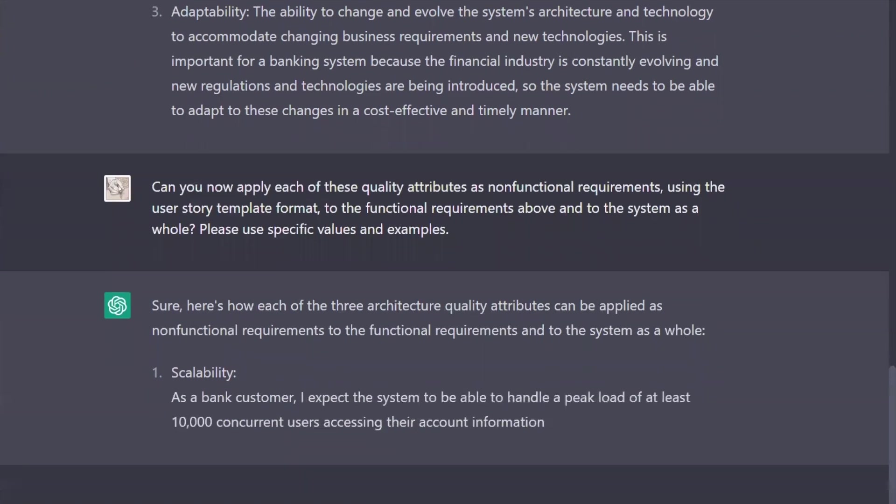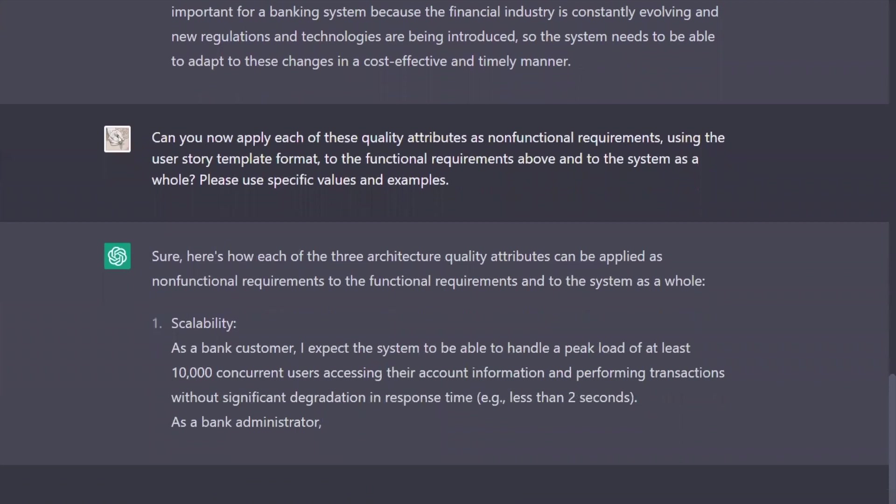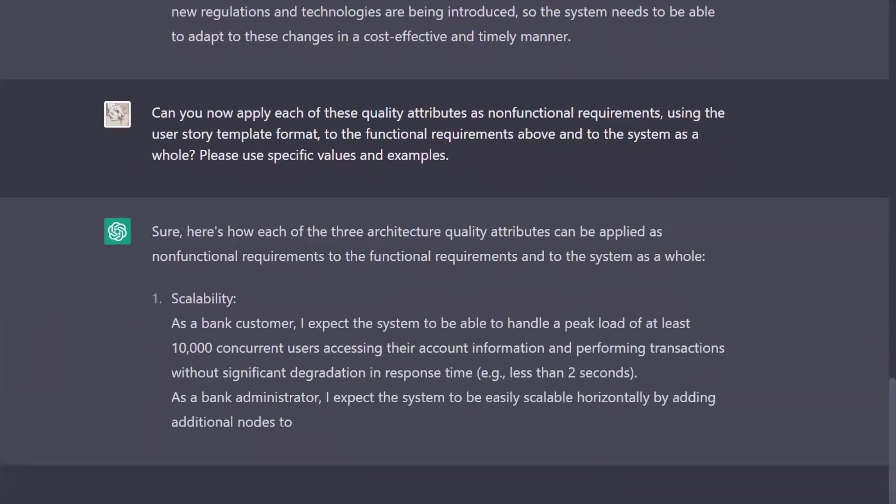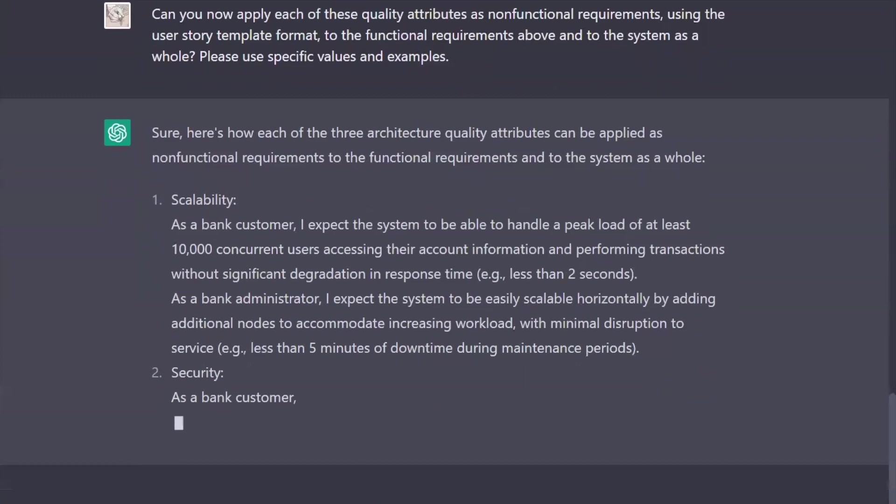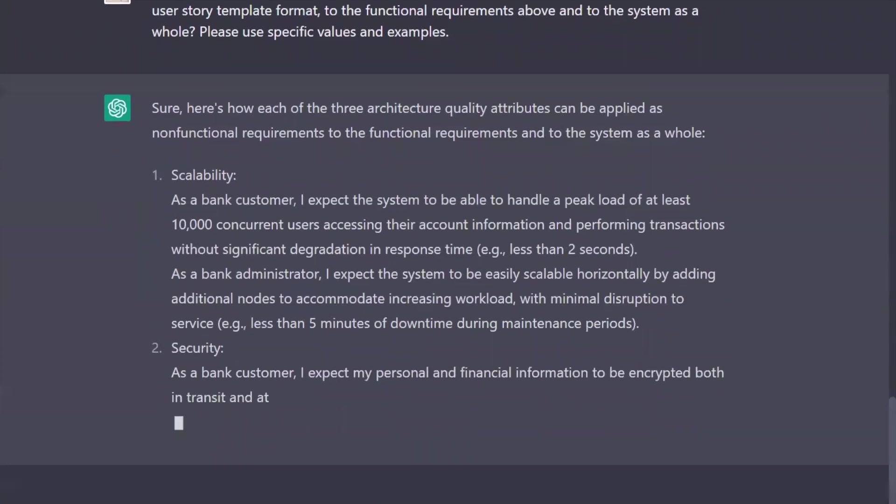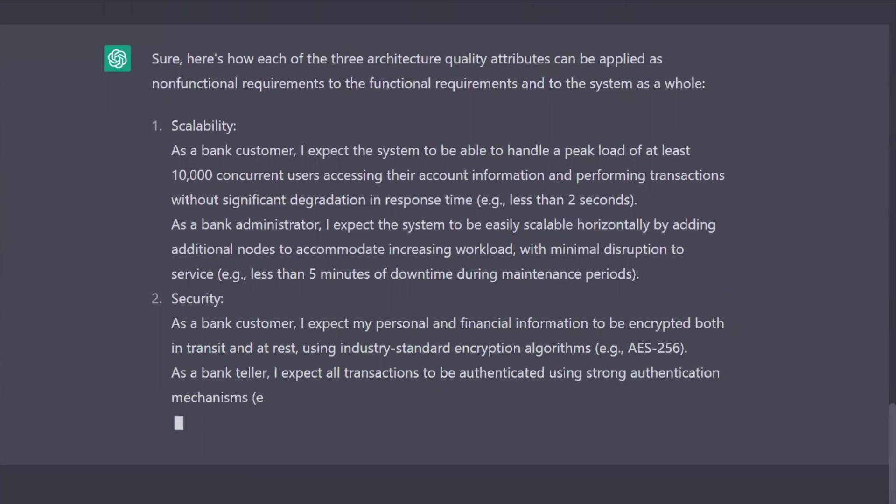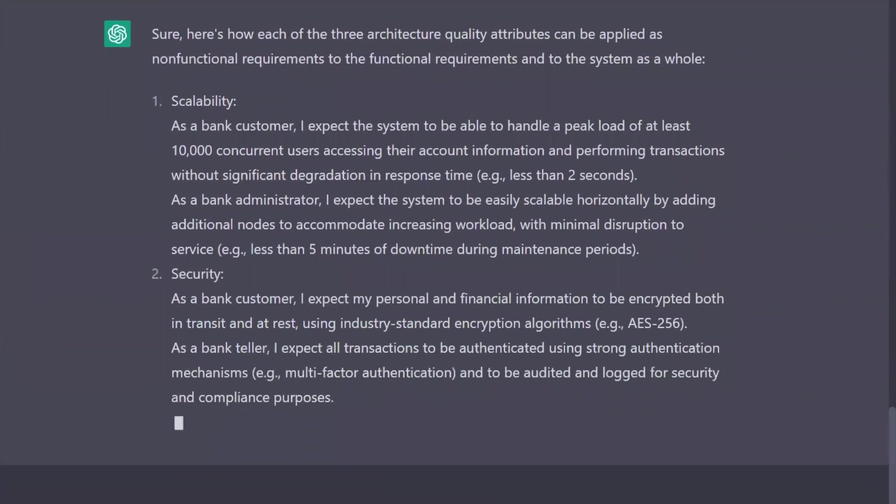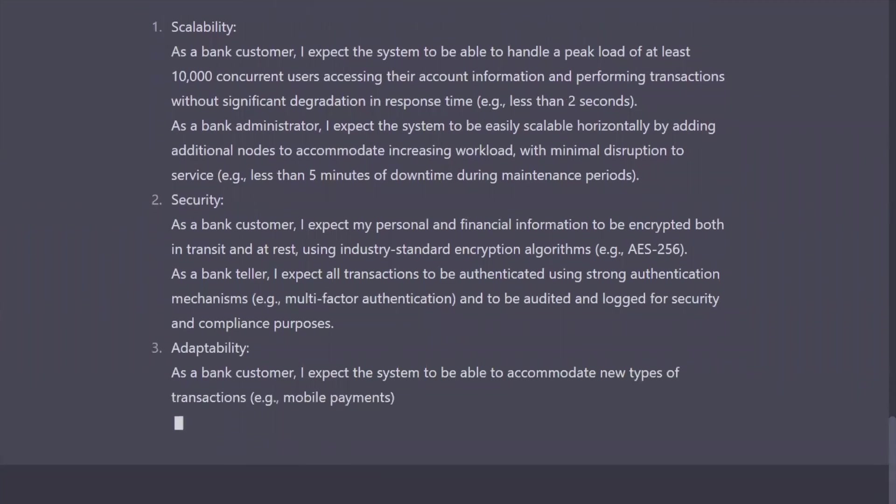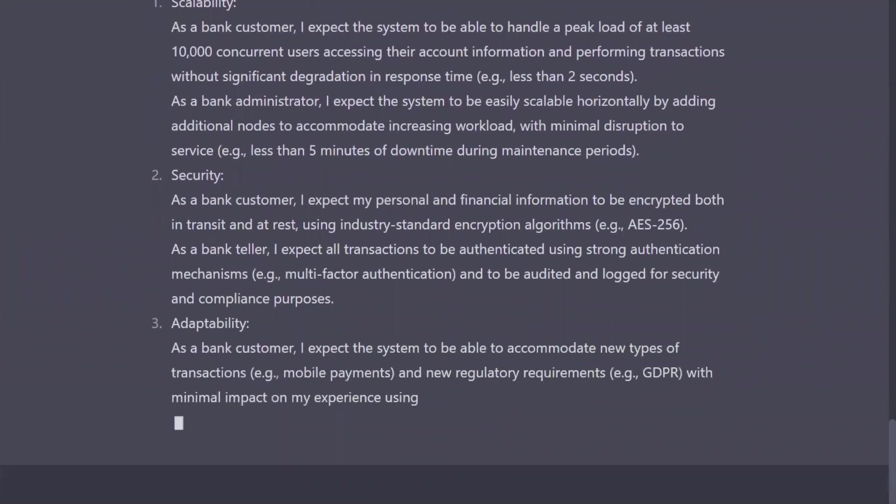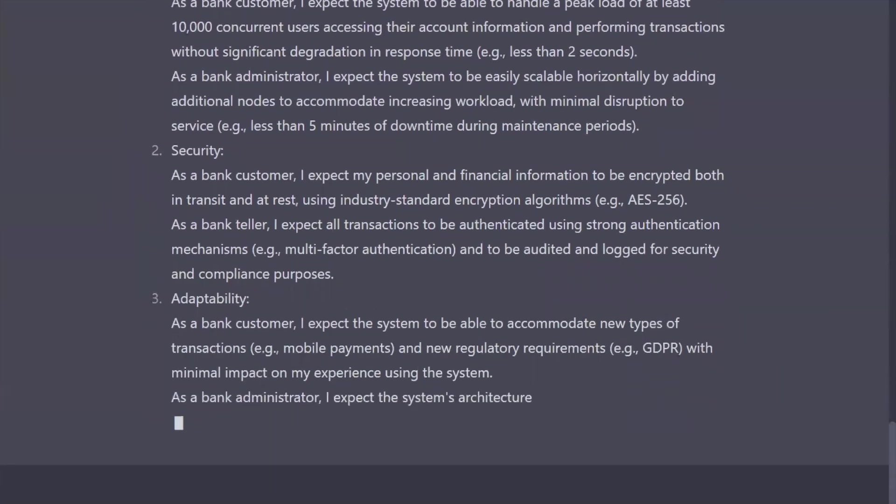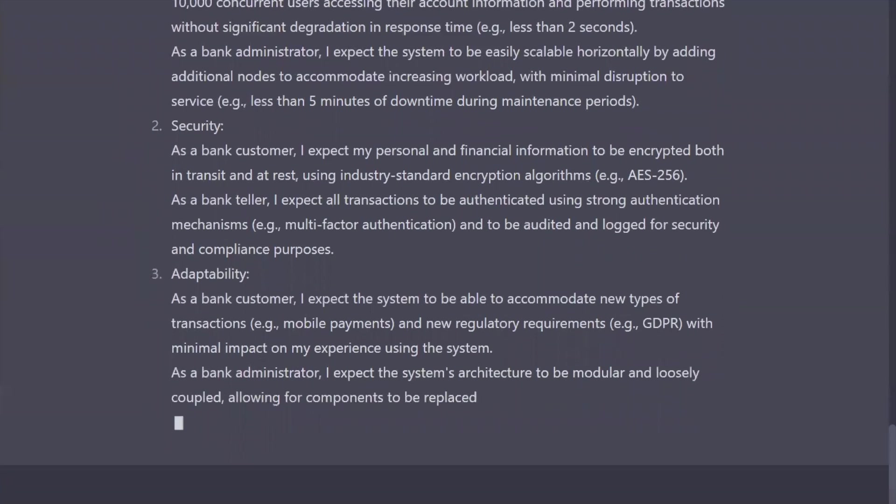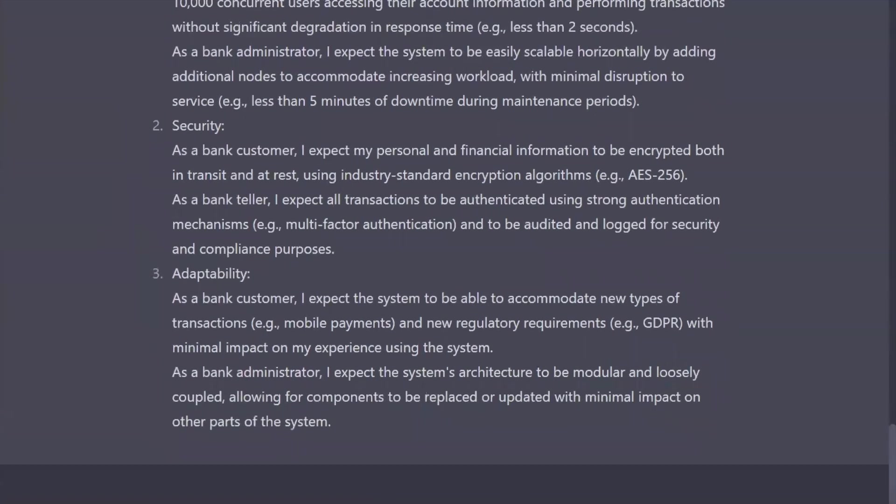I like that it's using specific, measurable, testable values. 10,000 concurrent users. Multi-factor authentication. Look at that adaptability requirement. It even calls out a possible axis of change we got to look out for. Changes in regulatory compliance. Very nice.